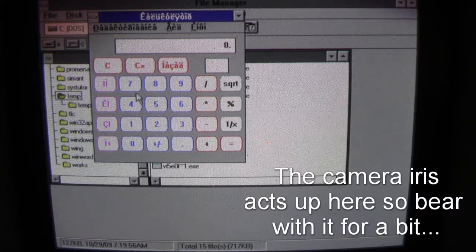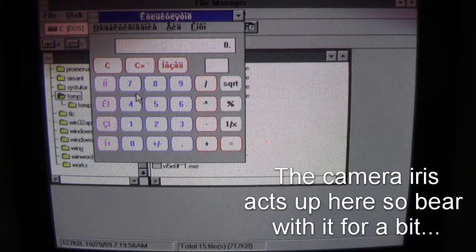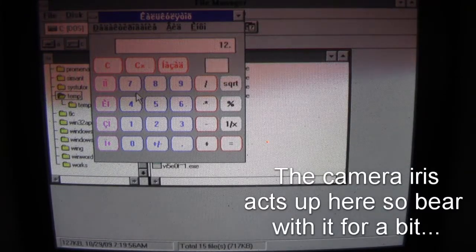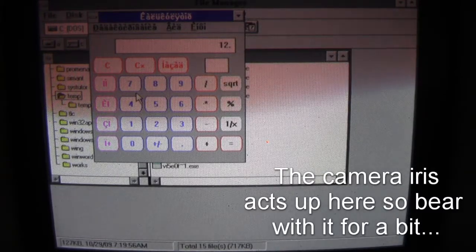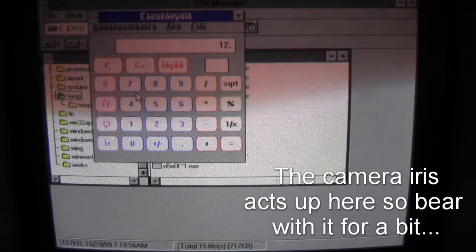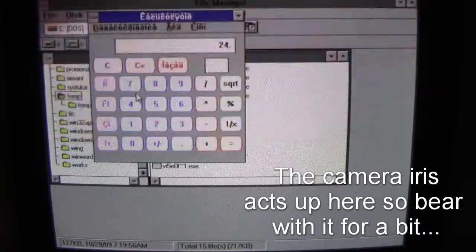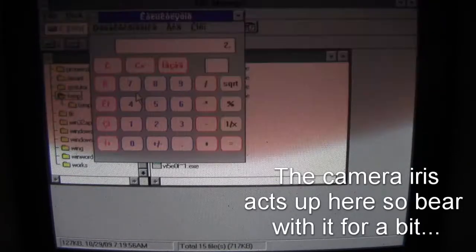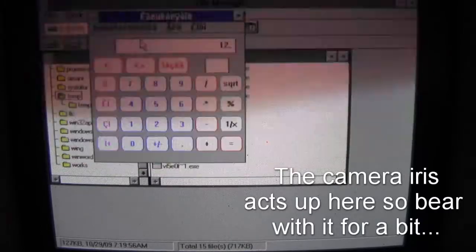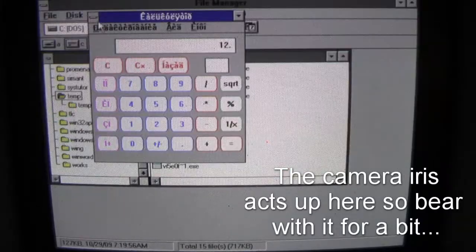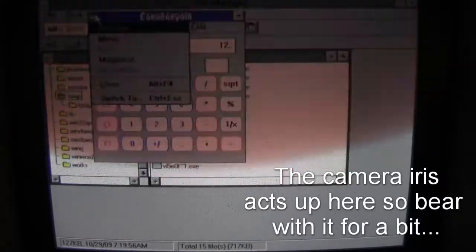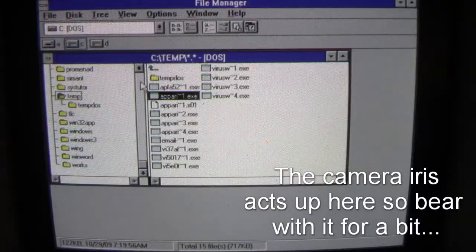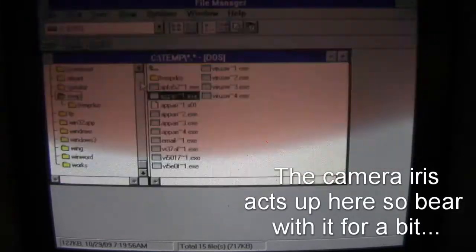So it doesn't display anything right, but it is a functioning version. Six plus six is twelve, multiplied by two is twenty-four, divide by two gets you back to twelve. So it's a working version of Calculator, but it's the Russian version that we don't have the font set for.